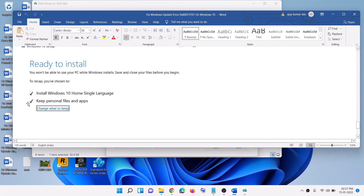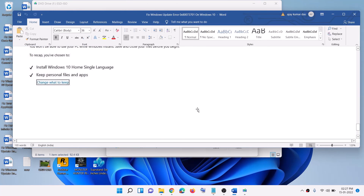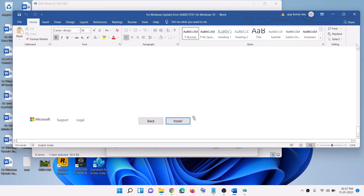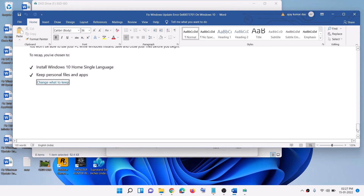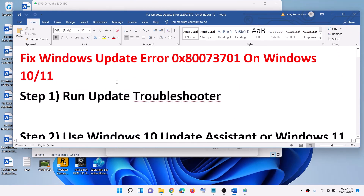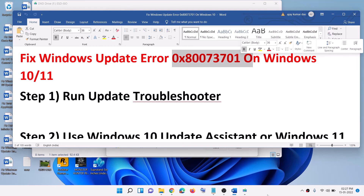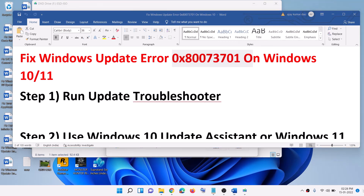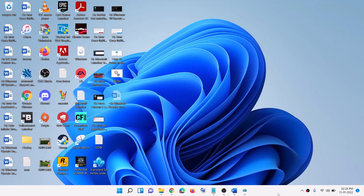Before installation you will see a screen that says Ready to Install. By default the option to keep personal files and apps will be checked — you will not lose any data. Click Install. After installation, log into your computer and Windows should be up to date — you should not receive this error message again. Thank you so much for your time; please like this video and subscribe.